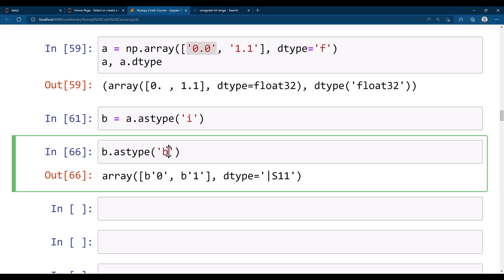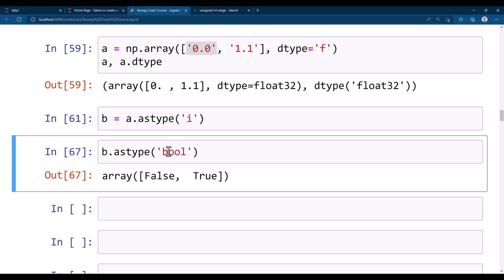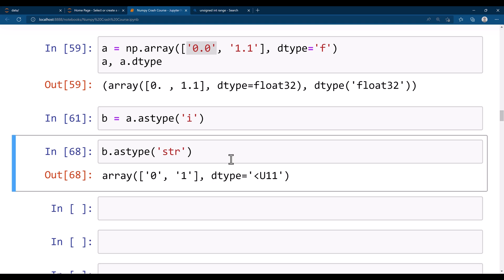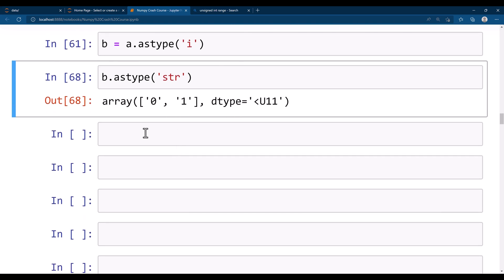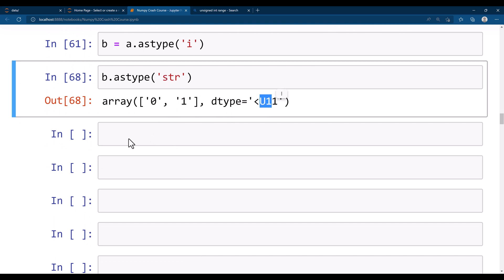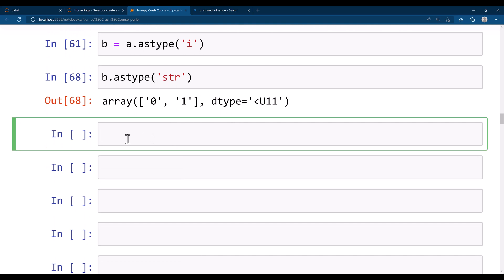You can also convert to boolean using astype('bool'). Zero becomes False and one becomes True.